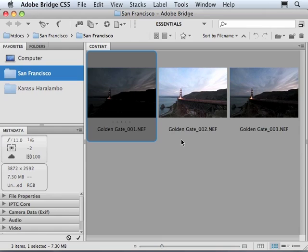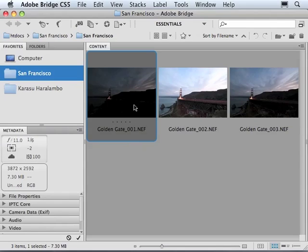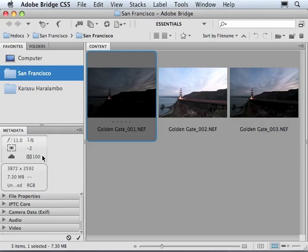Here in Bridge, you can easily look at your metadata which gives information about your shooting settings. These images of Golden Gate Bridge are shot at aperture f11 and ISO 100.